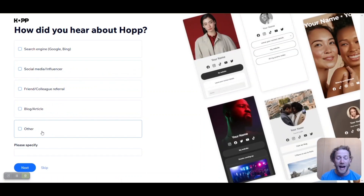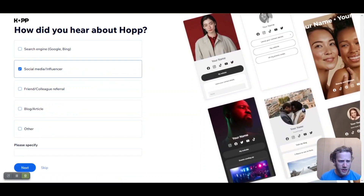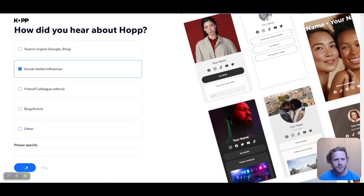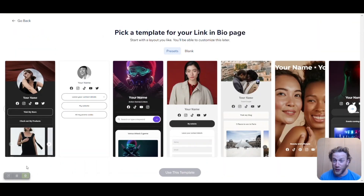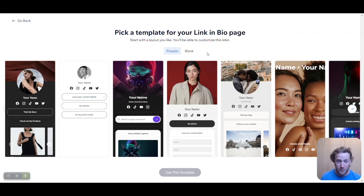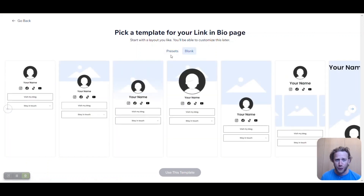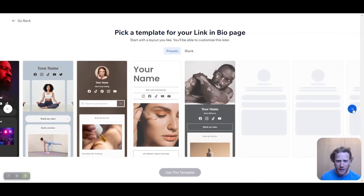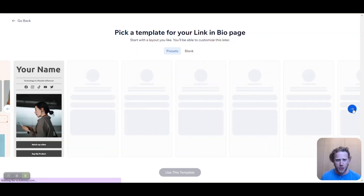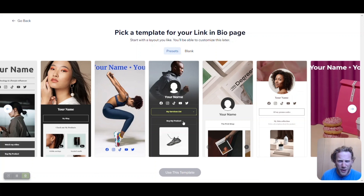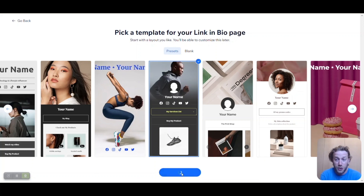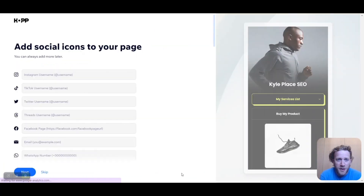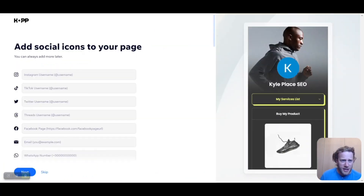We're now at step two. How did you hear about Hop? Let's just do social media influencer. Now where the fun really starts is the template. If you want to start from a blank one, there are plenty of blank options you can choose and build from the ground up. But today I'm going to choose one of these nice templates — one that fits my personality. I like this dark mode. We'll click 'Use this template' and move on to the next stage.